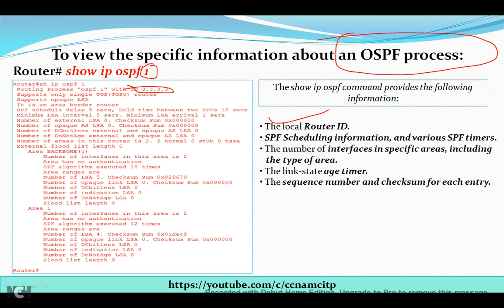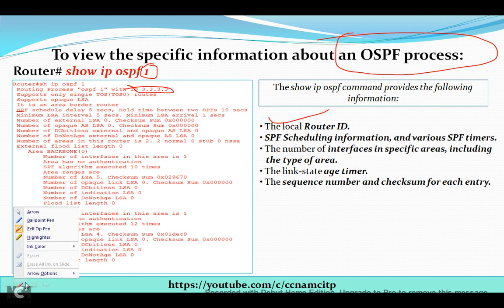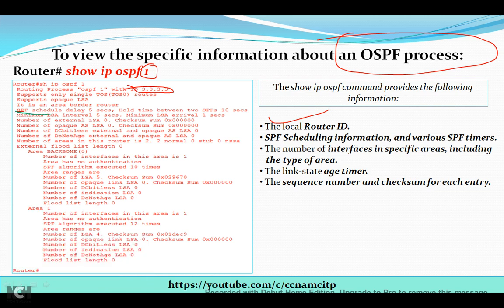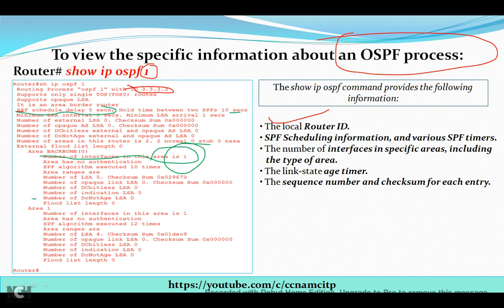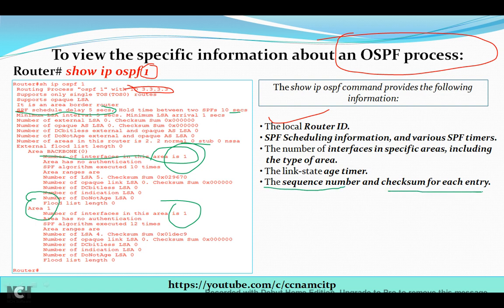The 'show ip ospf' command also provides SPF scheduling information — SPF stands for Shortest Path First. You can see the SPF schedule delay is every 5 seconds, and hold time between two SPF calculations is 10 seconds. It also shows the number of interfaces in each specific area — for example, in the backbone area there is one interface, and in Area 1 there is also one interface. Additionally it provides sequence number and checksum for each entry, and the link state age timer.